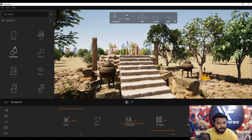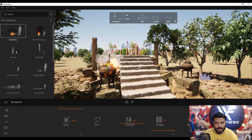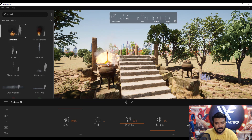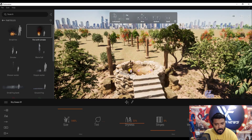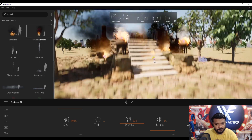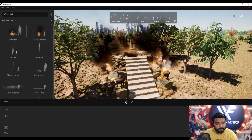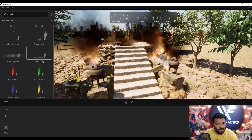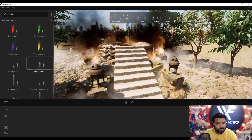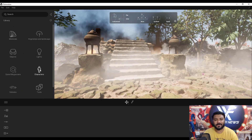Add some objects and particle effects. Under the objects panel we have particle effects like small fire — select the fire, set its position. We also have fire with smoke, dripping water effects, and ground fog. That looks really cool!